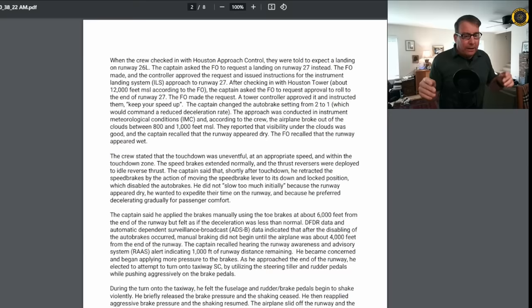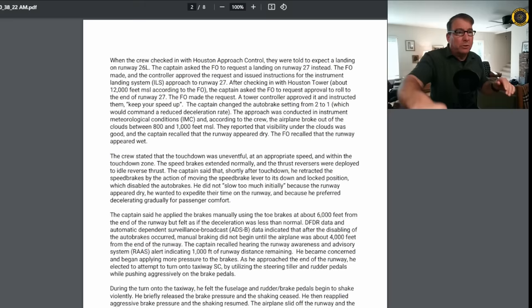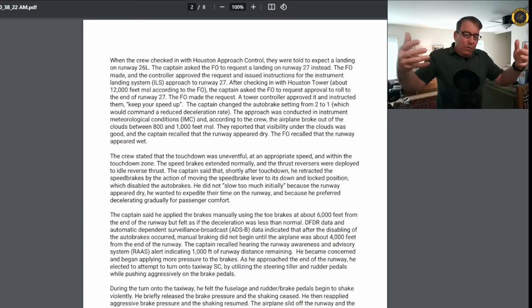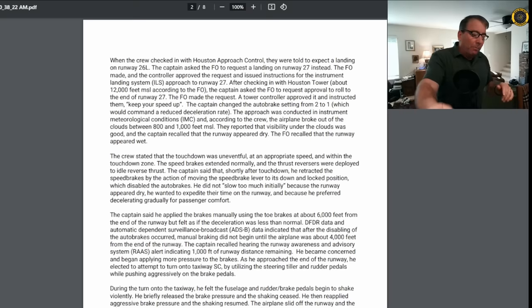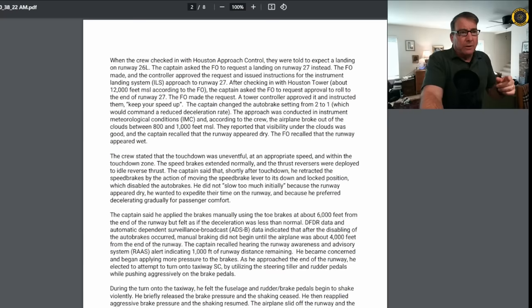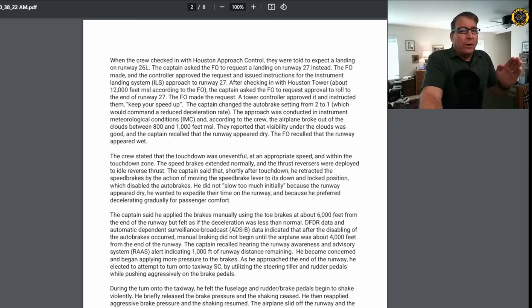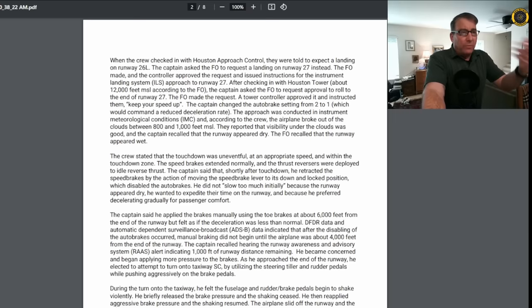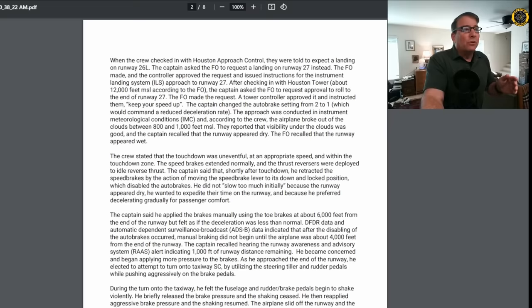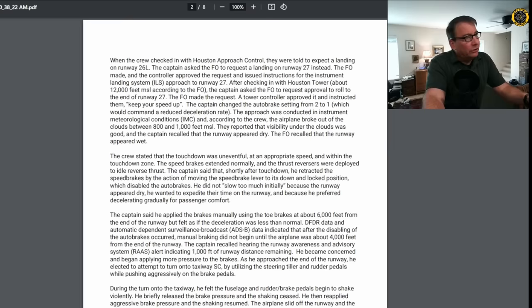You don't mess with the configuration of the aircraft while you're on the runway. You leave the speed brakes out and you'll see this every time you land. They'll automatically pop out those big barn doors on the top of the wing when they sense the weight on the wheels and they will stay out until you clear the runway. They're vital to helping you get slowed down. They spoil the lift off of the wings and put the weight on the wheels so that the auto brakes can do their function. Now that he's stowed them, the auto brakes are now off. So after touchdown, the captain retracted the speed brakes, and he said he did not slow too much initially because the runway appeared dry and he wanted to expedite their time on the runway, and because he preferred decelerating gradually for passenger comfort.